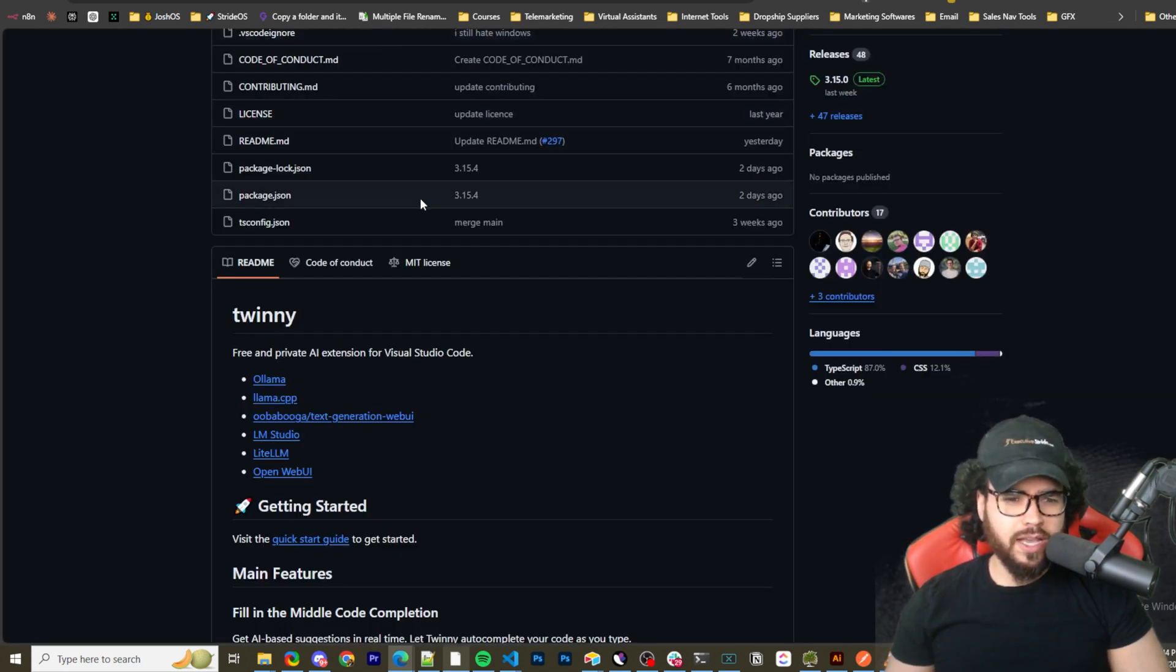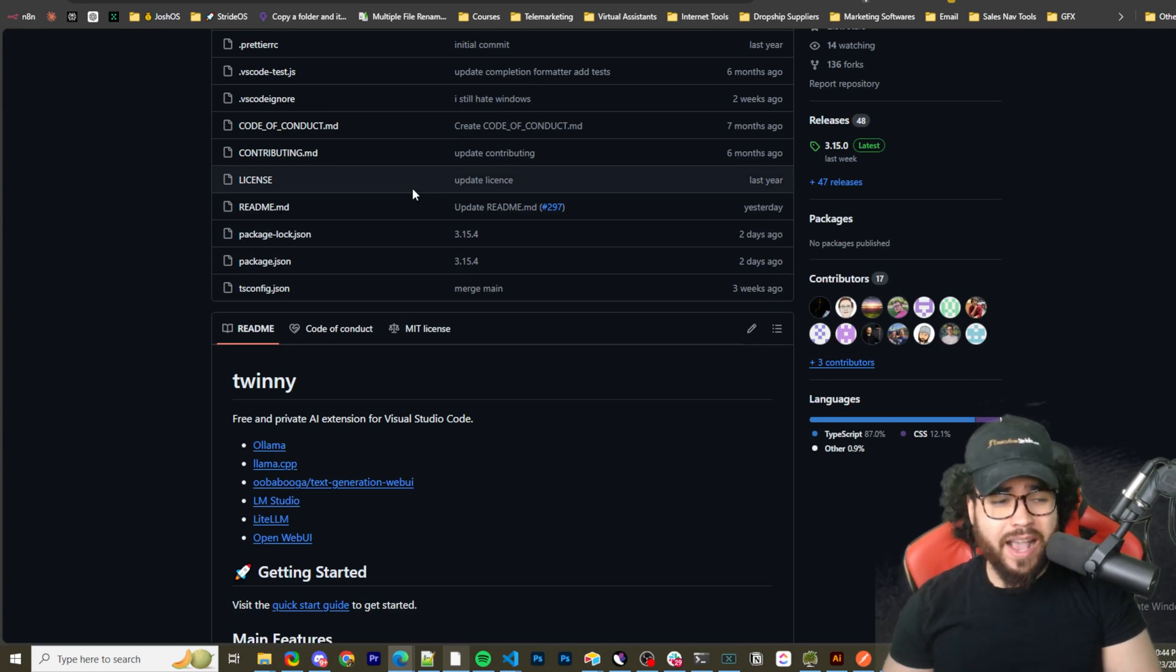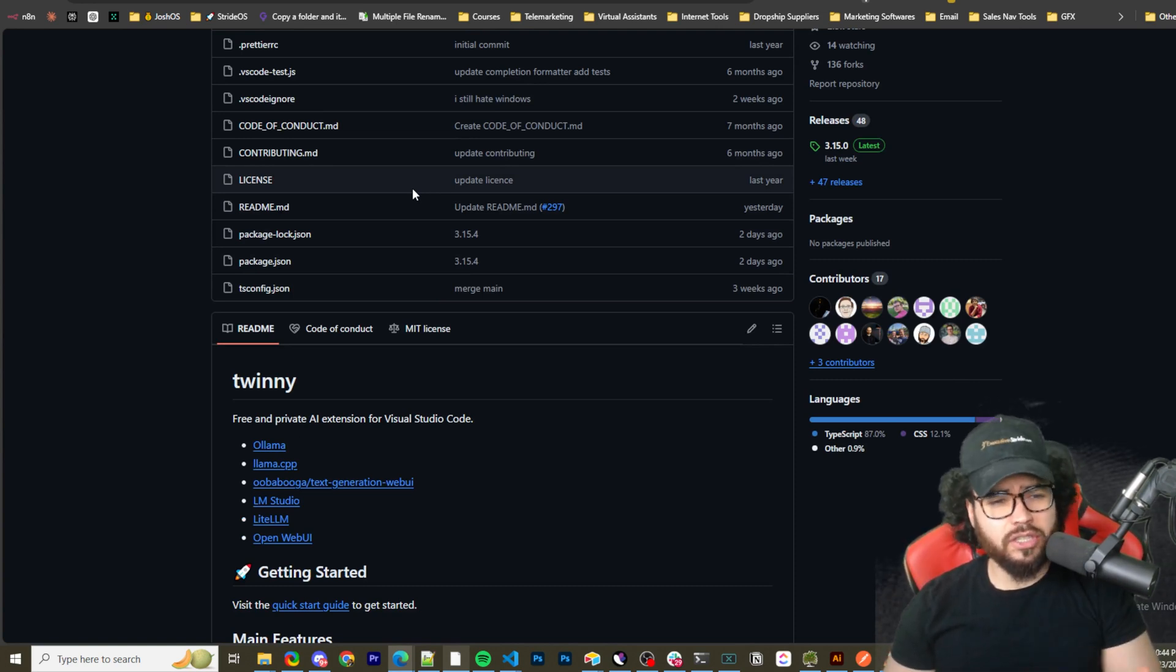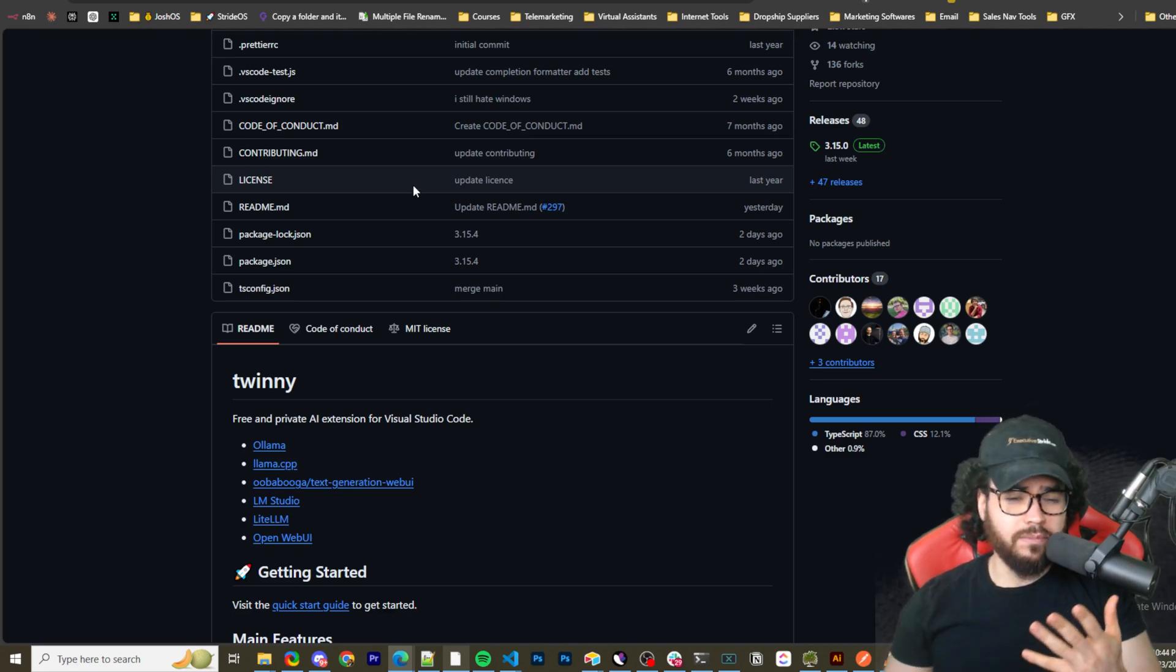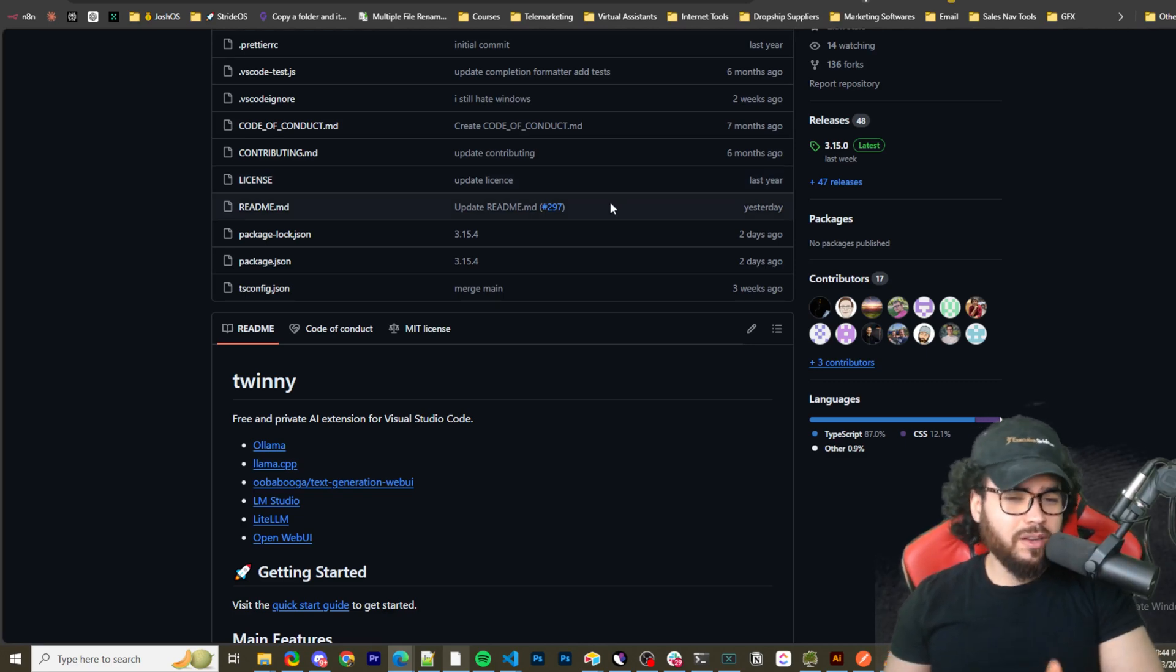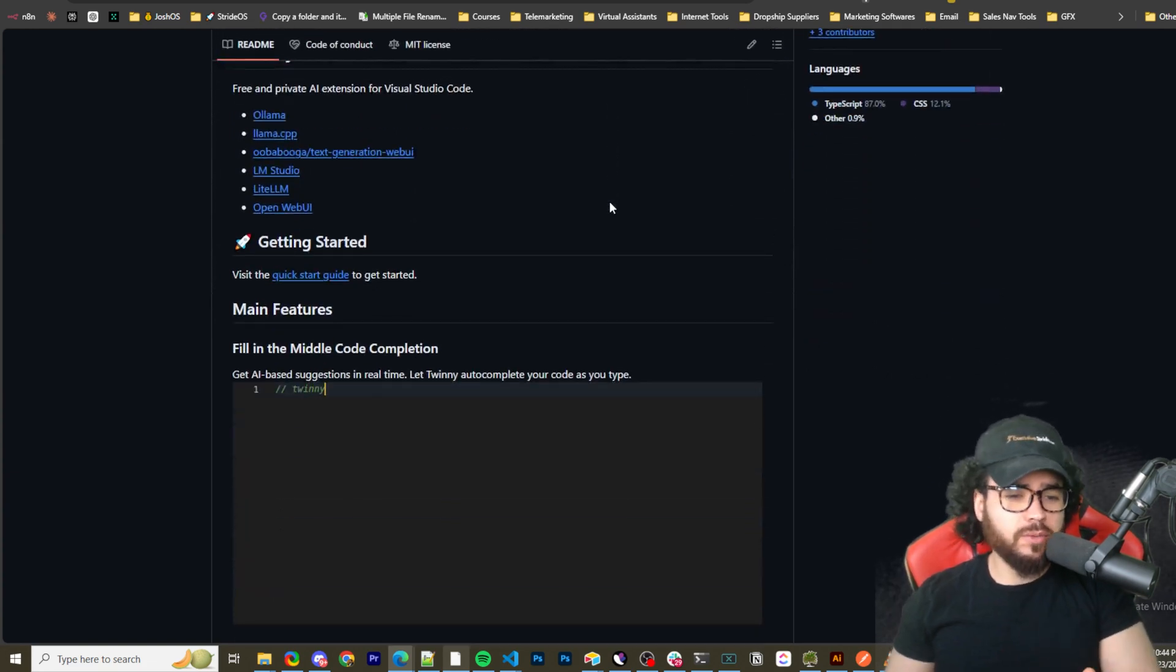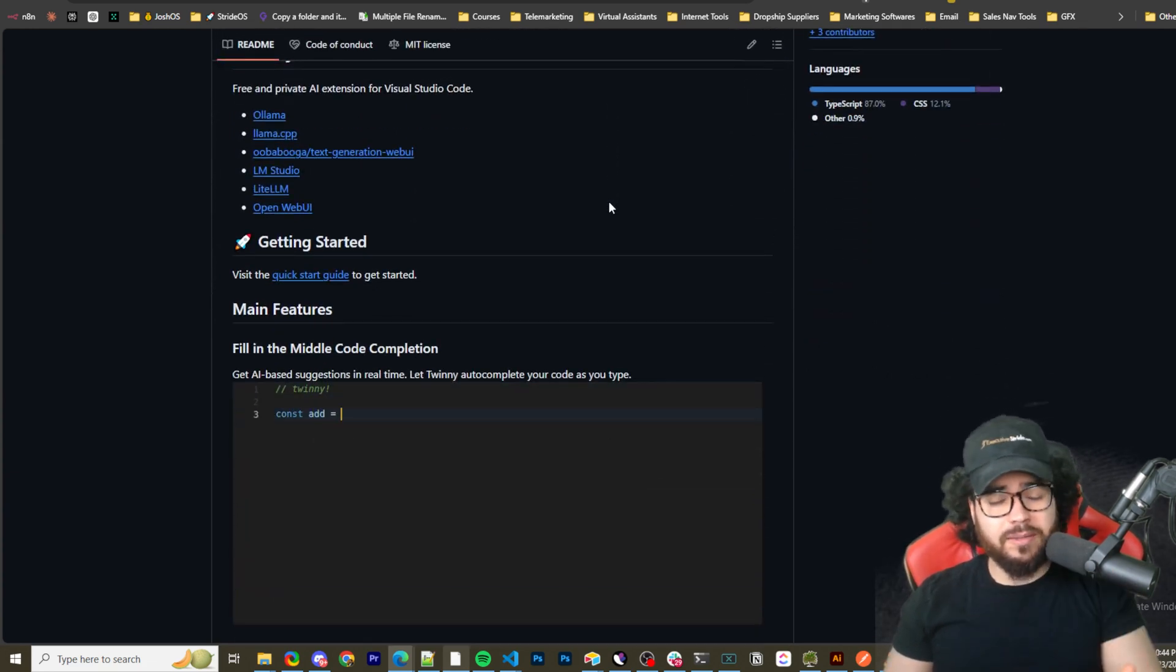Here's Twinny's website, as you can see: the free and private AI extension for Visual Studio Code. So this is one thing I kind of like about it. We've also covered tools like Aider, Claude Engineer, Ollama Engineer, a bunch of different tools that you may have to set up a little bit or do pip install.